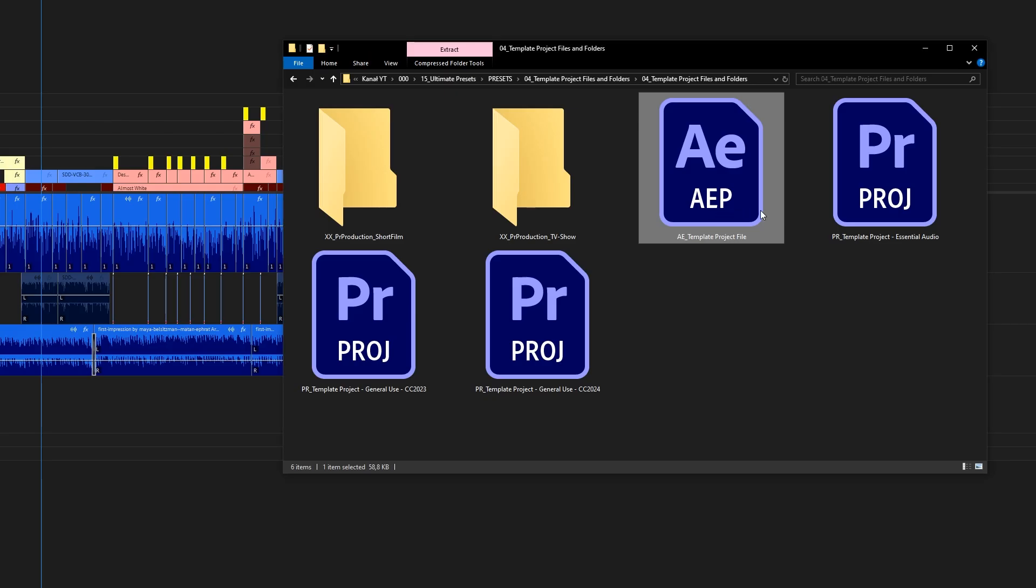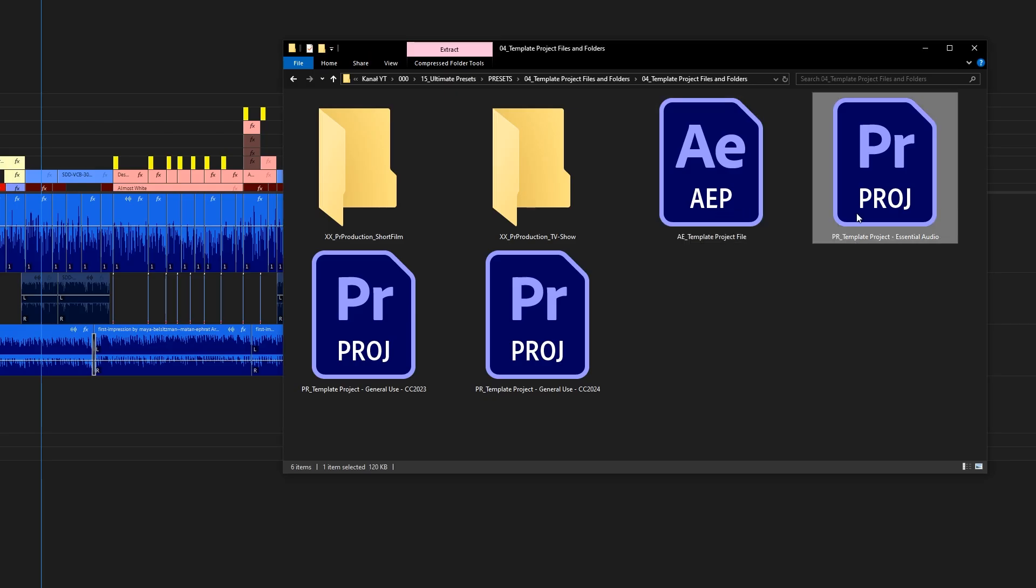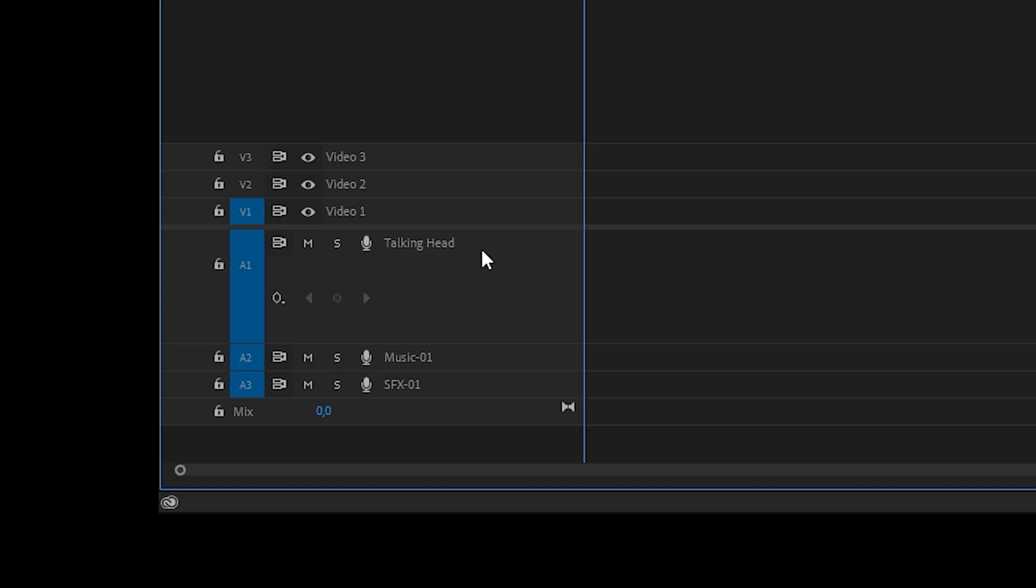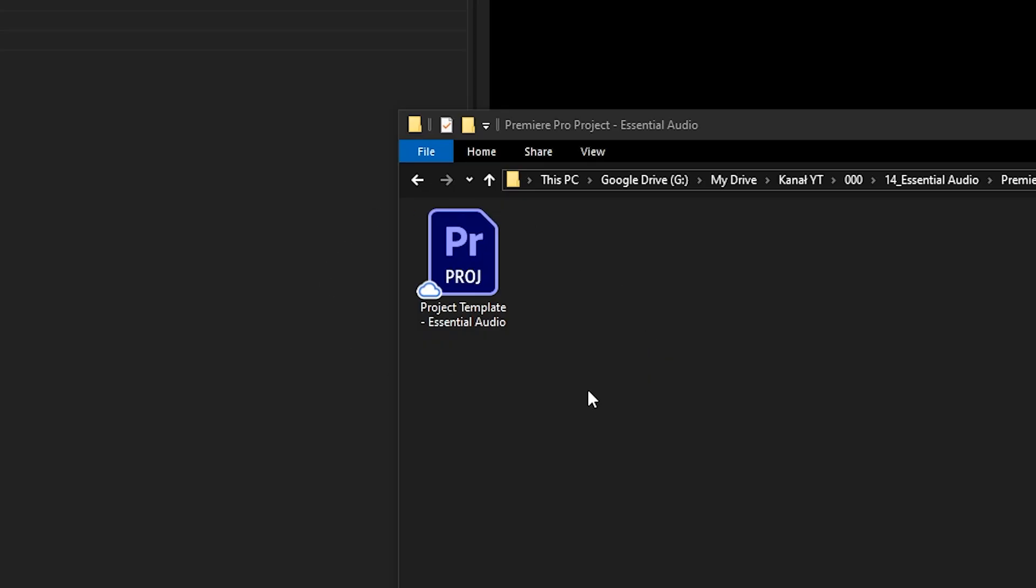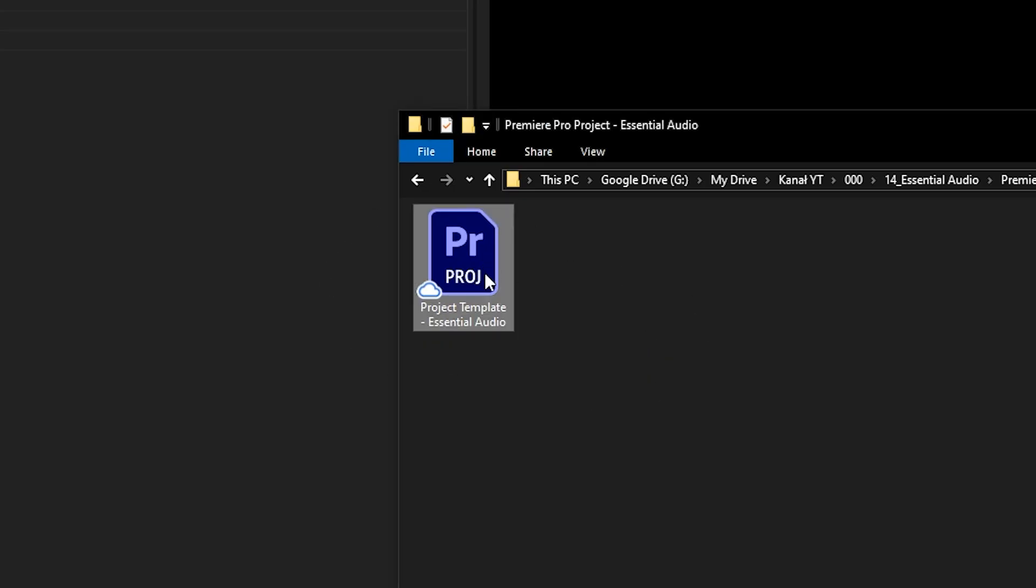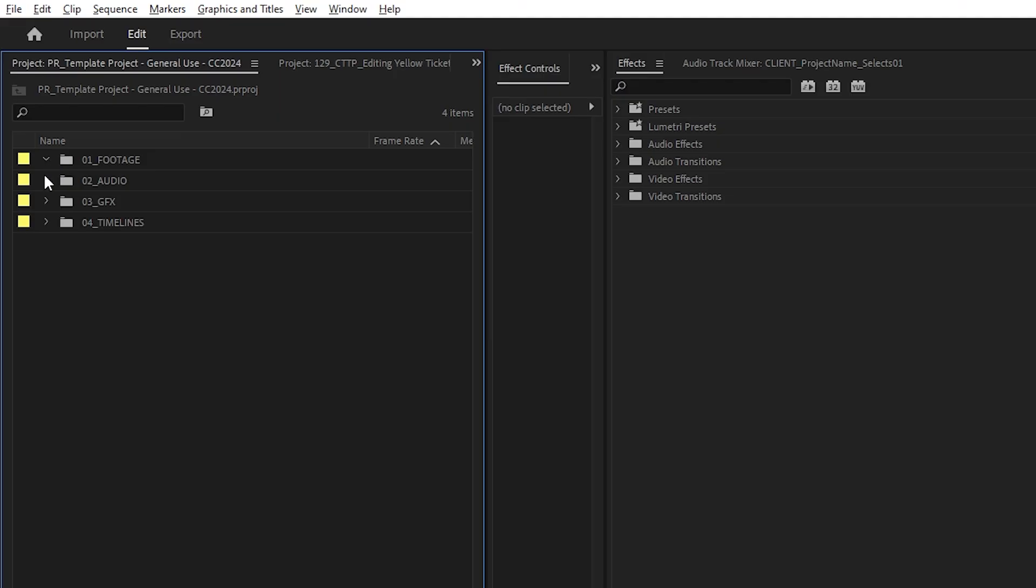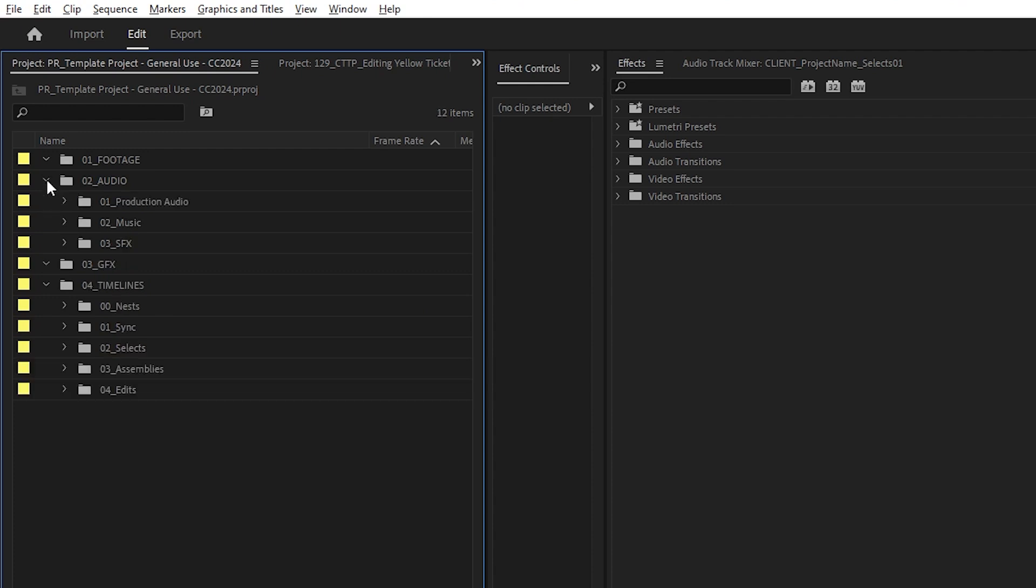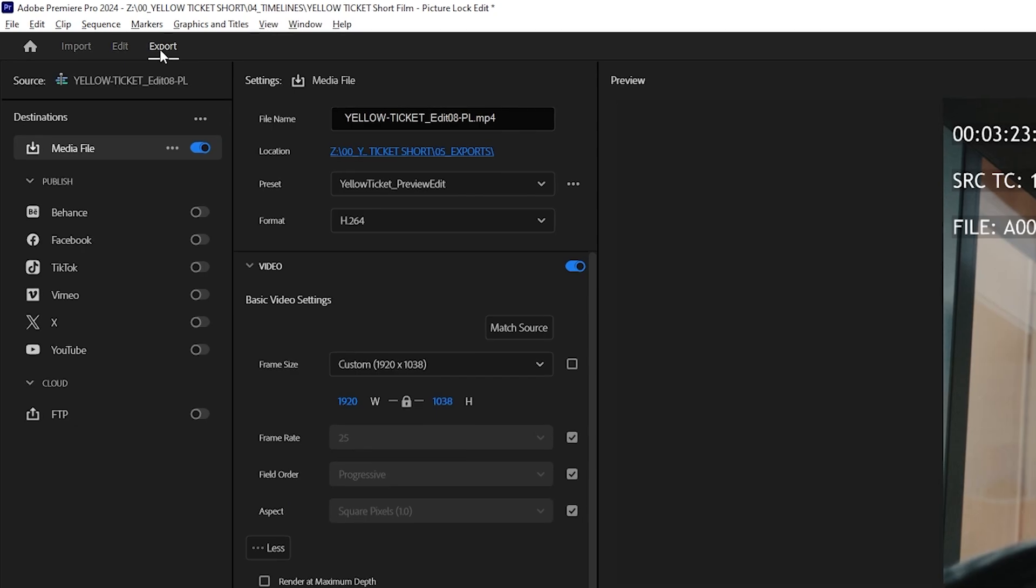We've got Project and Folder templates. They have preset track layout. Some of them have audio effects applied to the tracks, and the bins in the project panel are created as well, so that you can get to work faster.